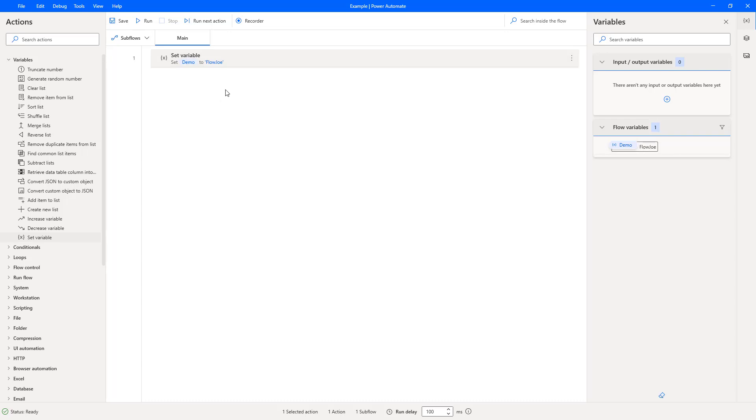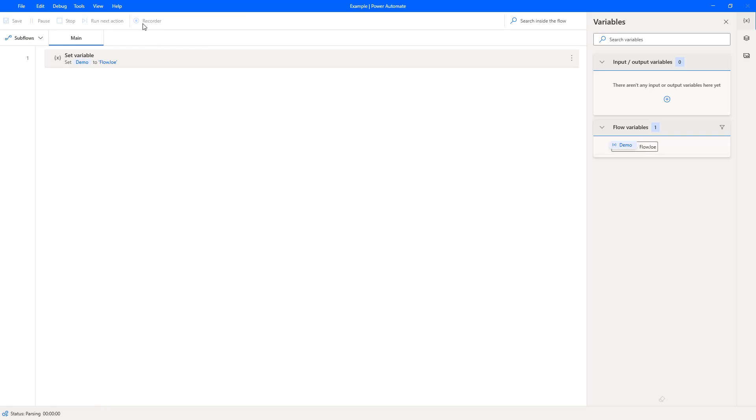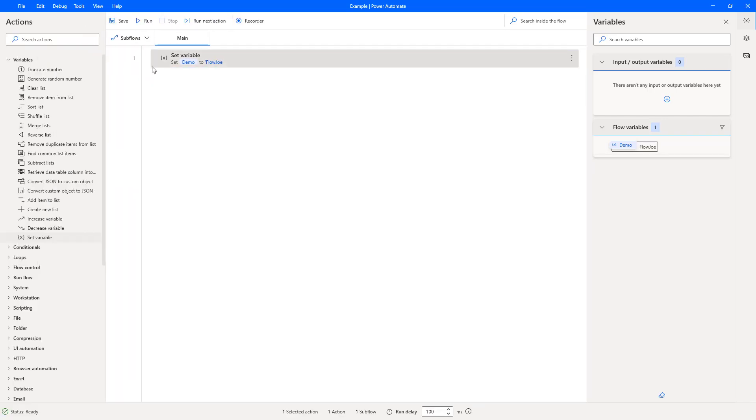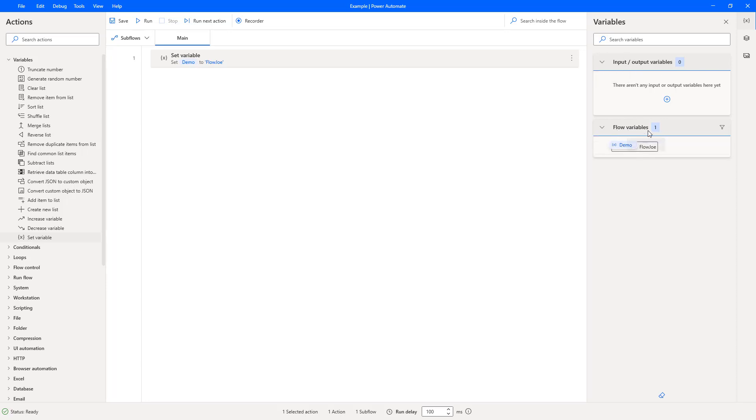Okay so let's actually press run then. So what's going to happen then is it's going to go through the stages of setting flow joe to demo and on the right hand side here where you can see the input and output variables you can also see the flow variables. Now the flow variables are the ones that we're working with with the set here and you can see the actual result.